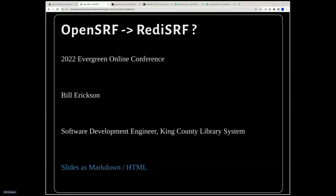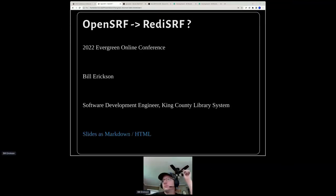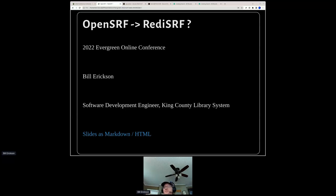It's two o'clock Eastern time. Thanks to Bill for joining us for a presentation on exploring and replacing ejabberd — or XMPP — for OpenSRF. I wanted to thank our sponsors: Mobius, Equinox, and Emerald Data, our champion sponsors. Equinox is sponsoring Hopin and Emerald Data is sponsoring captioning. The recording will be available after the conference, and the slides will be on our website.